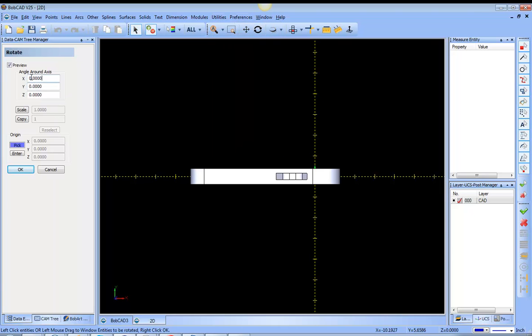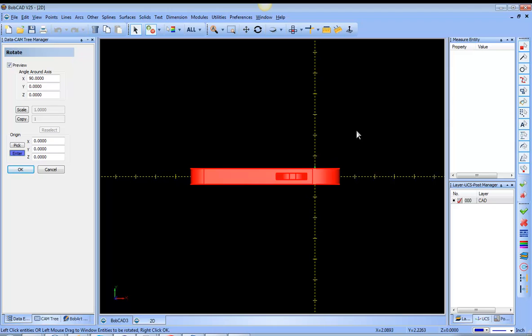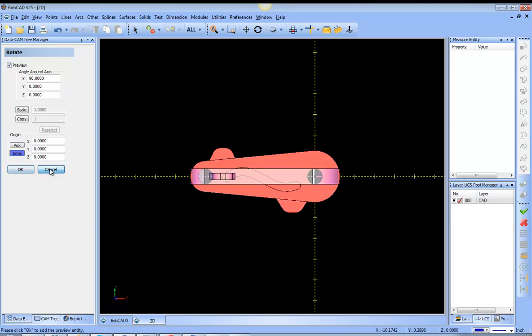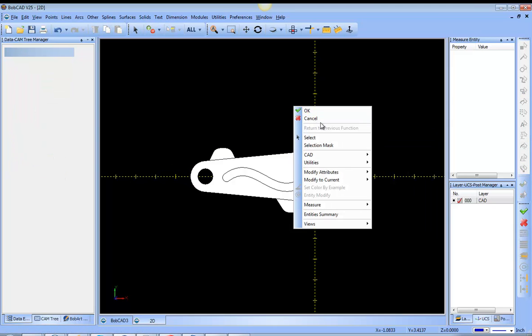So what I'm going to do here is rotate this part so that it's flat in the XY plane.